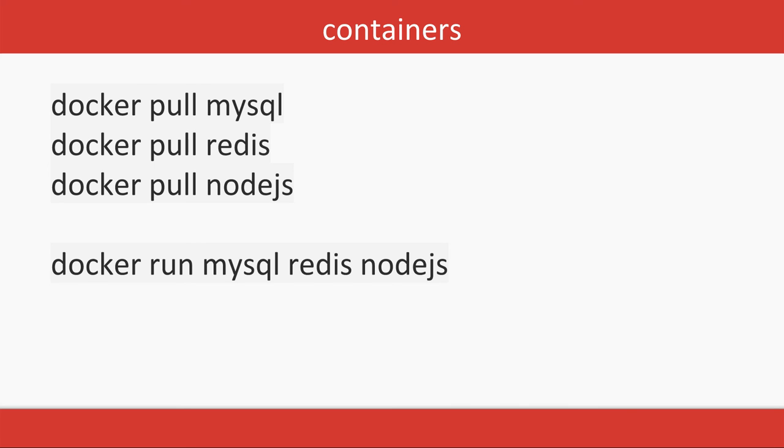So if we wanted to do it independently, then what we will do: docker pull mysql, docker pull redis, docker pull node.js. And then we will do docker run mysql, redis, node.js. It will create three independent containers running Node.js, MySQL, and Redis.